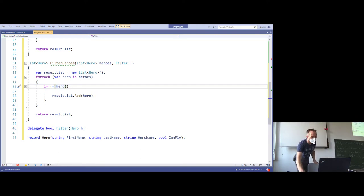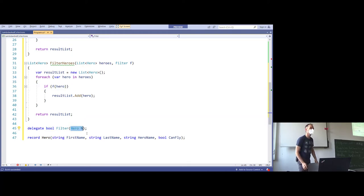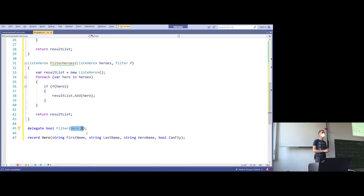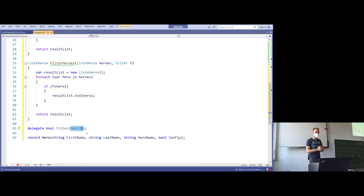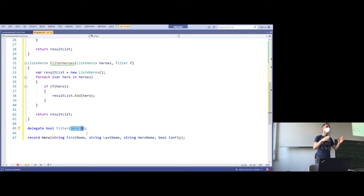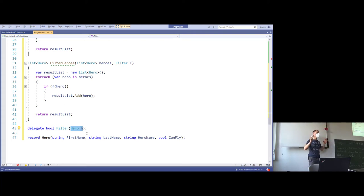A delegate which returns a boolean and gets a data structure as a parameter is often referred to as a predicate. If you hear 'predicate,' that often means this. I always describe it in a way that will stick to your mind — hopefully.